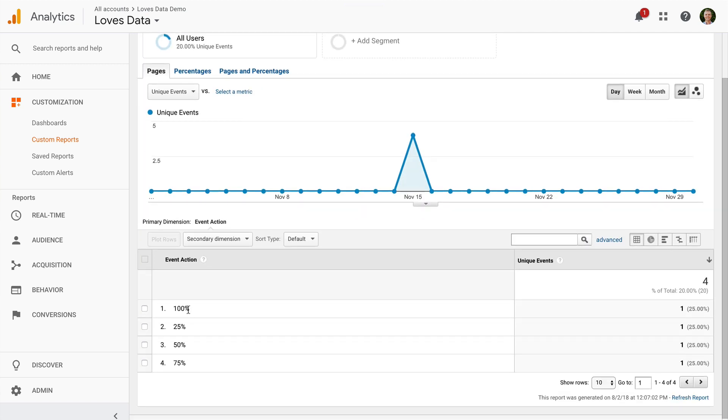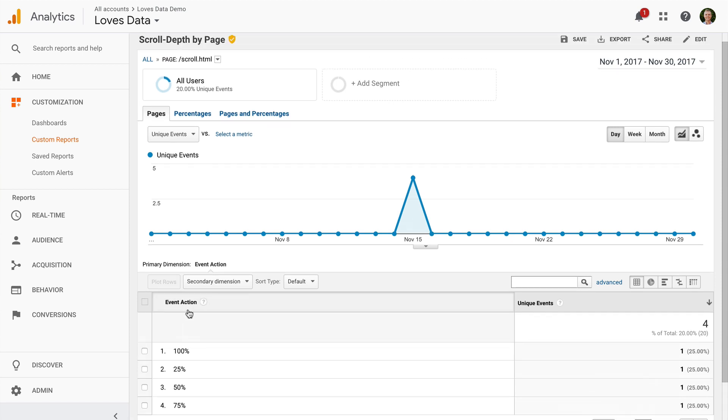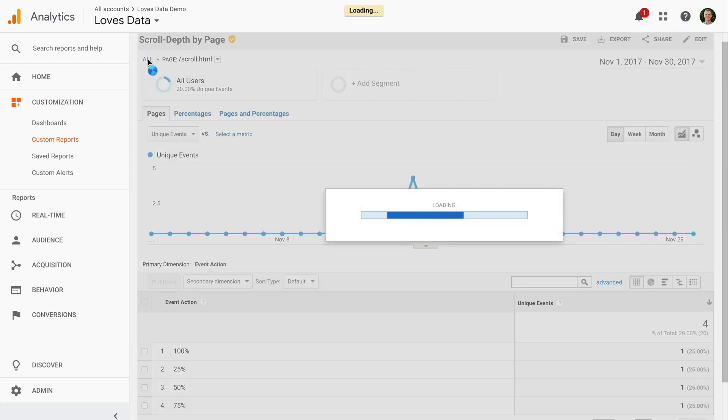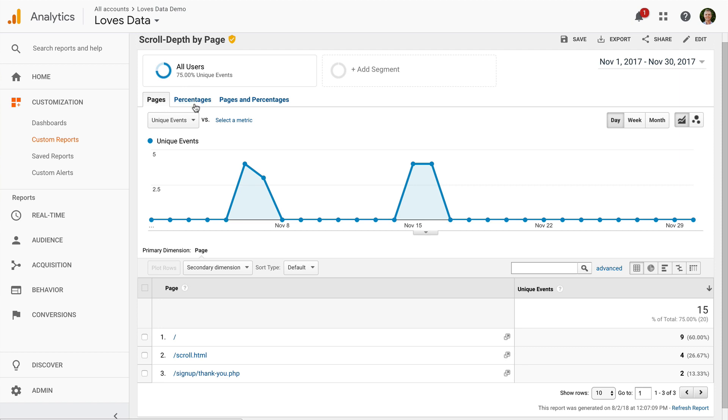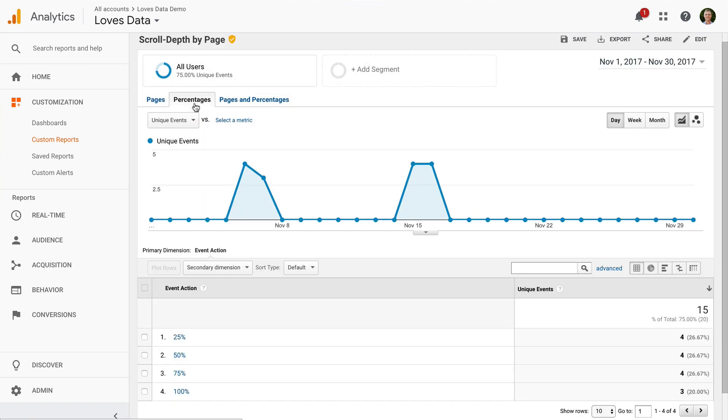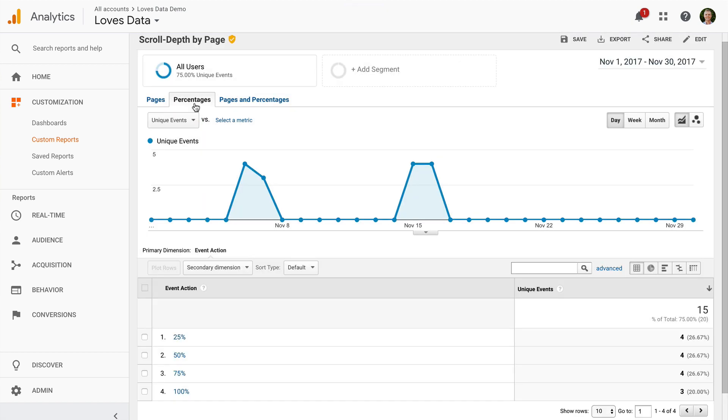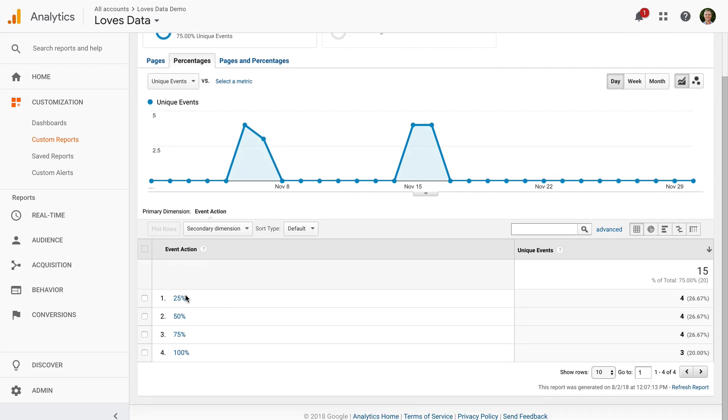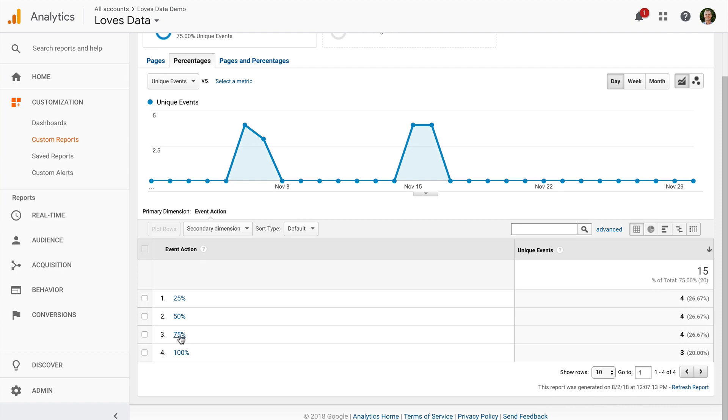Now let's navigate back. And I can select percentages. So this time rather than viewing scroll depth by page, I can see scroll depth by percentage. I can select a percentage.